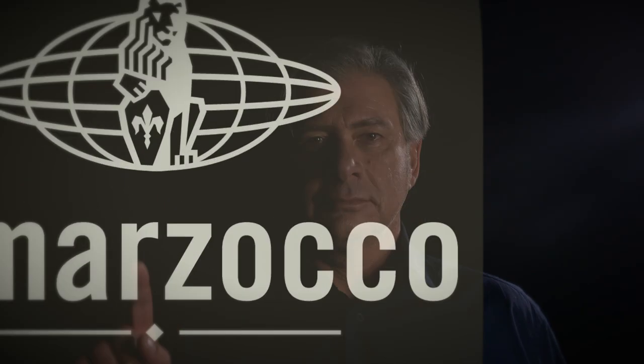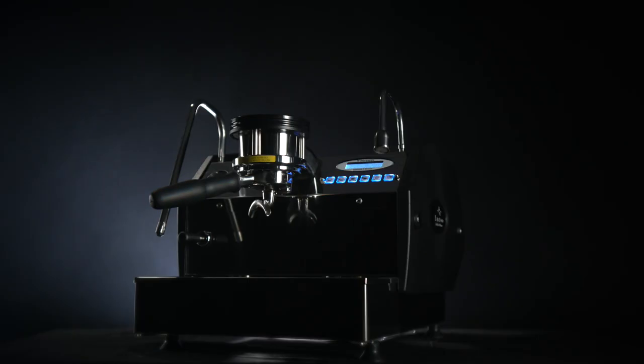Today is the day we have been waiting for a long time. I'm here to tell you the story of the first connected La Marzocco coffee machine.